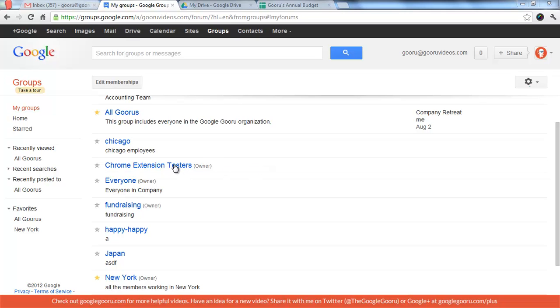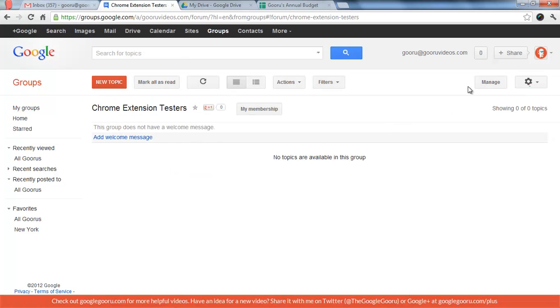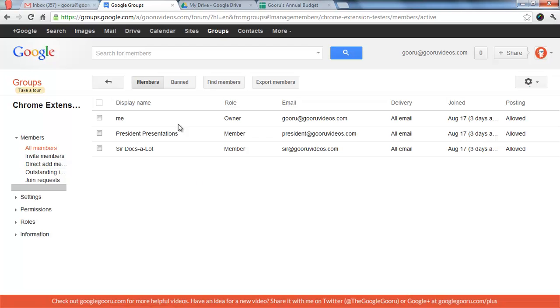I'm logged into my account where I'm the owner of the group. We're going to look at the Chrome Extension Testers Group. And you can see when I go into the group and click Manage, that's how I view all the members.